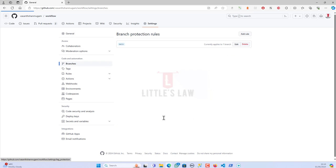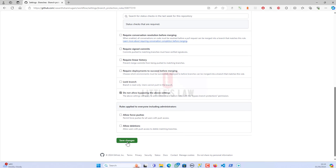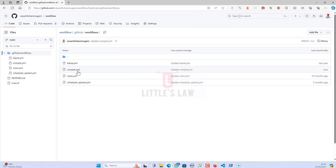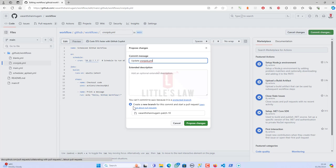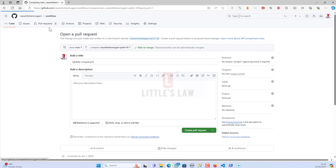Let's go back to Settings, Branches, and Edit the rule. There's an option: 'Do not allow bypassing the above settings' — this applies the settings to administrators and custom roles with bypass branch protection permission. After enabling this and going back to the cron job to edit it back to 22 and clicking 'Commit changes', I no longer have a bypass option. The only option is to create a new branch and start a pull request.